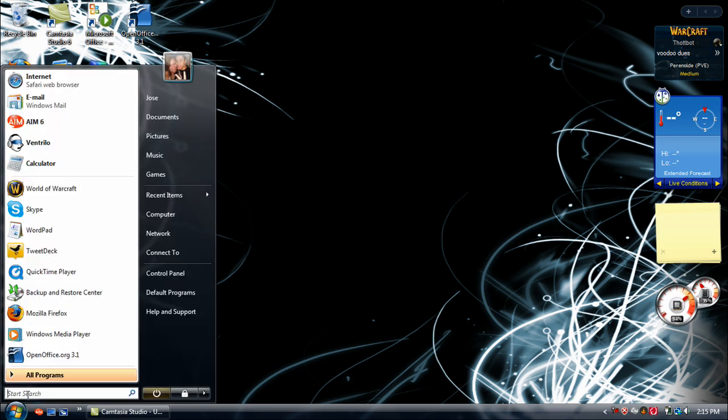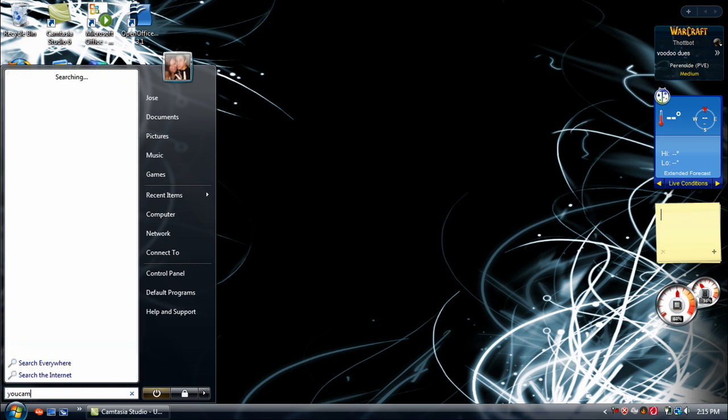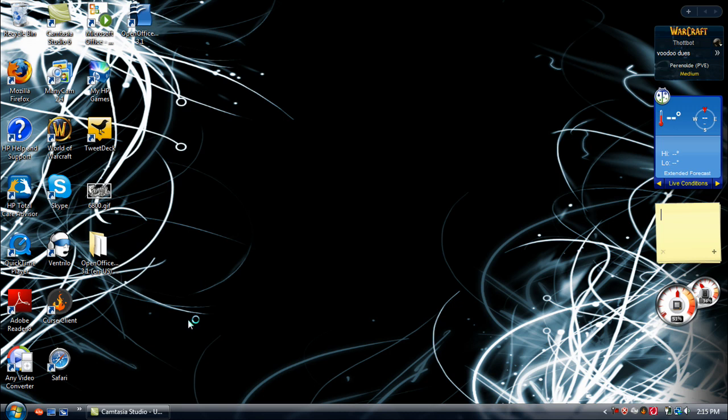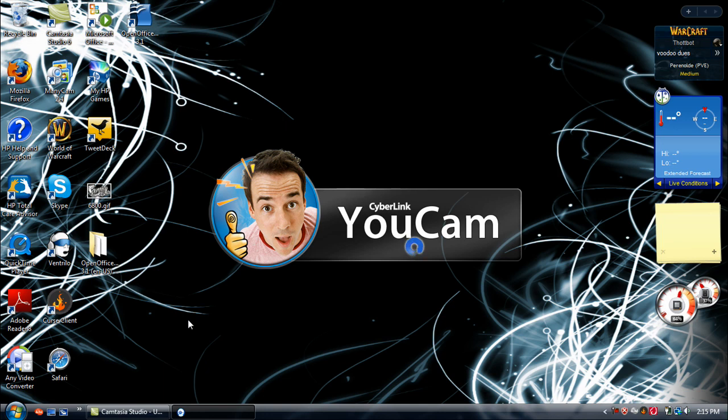Now, it's actually pretty easy. It's just a program called UCAM. Once you open up CyberLink UCAM, the webcam will start up.